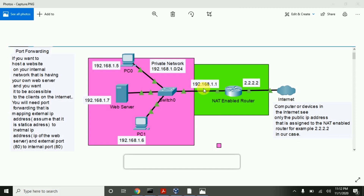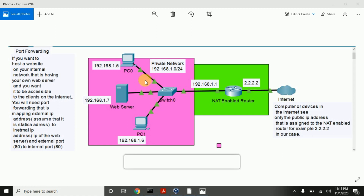If Sara's computer has a private IP address, how does Sara's computer communicate with the web server on the internet? That's where NAT comes into play. NAT will translate the private IP address into a public IP address, and the public IP address will be translated back into the private IP address. If you are just a normal user and want to browse the web or download files, this kind of setup is enough. The device on the private network can initiate communication with any device on the internet, but the device on the internet cannot initiate communication with a device on the private network because private IP addresses are not routable.